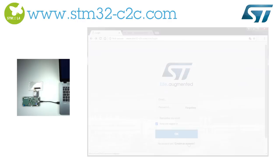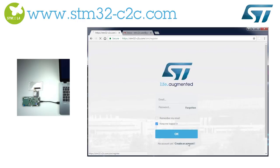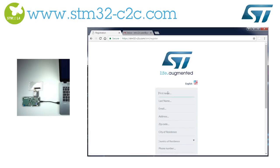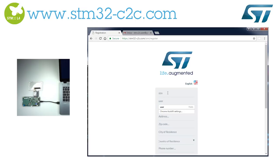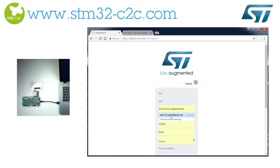Now, please go to www.stm32-c2c.com where you will find the pack concierge portal to help you get started. You will need to create a user account. Note that the C2C login is unique and won't be the same as your st.com login.